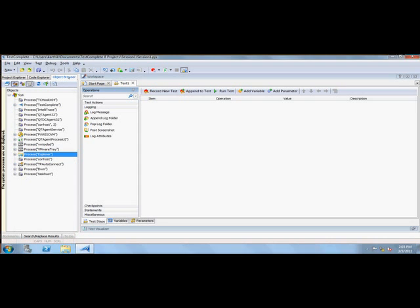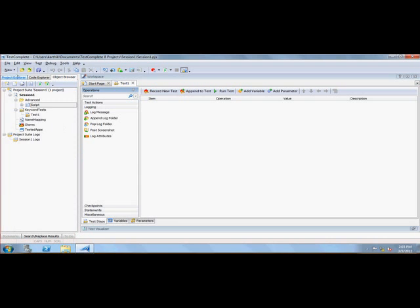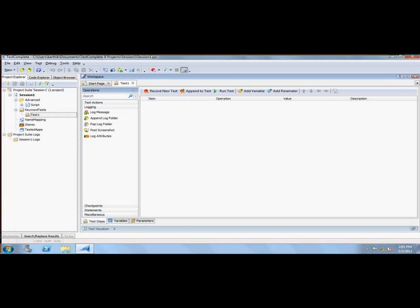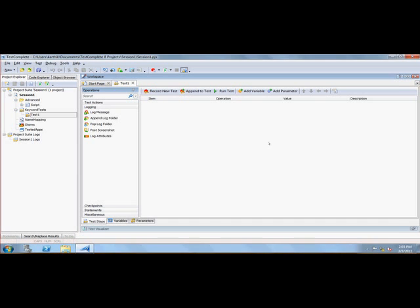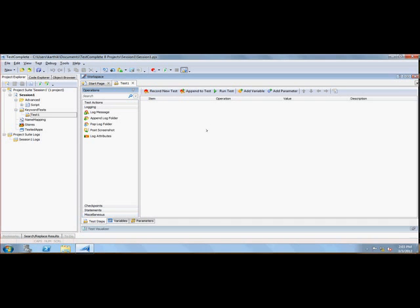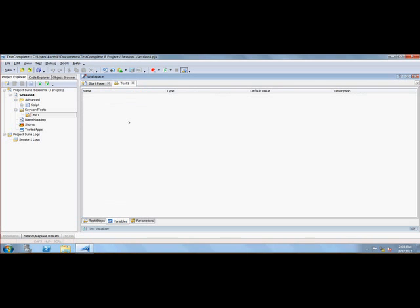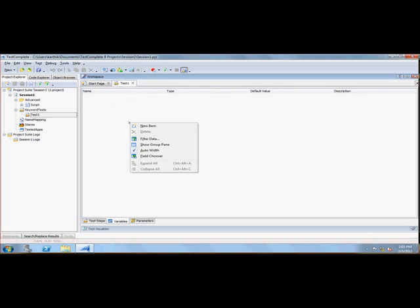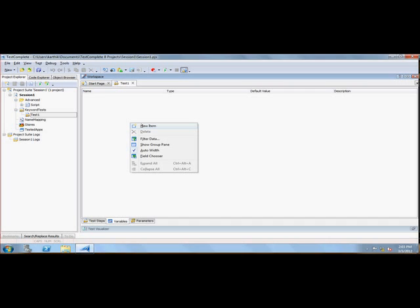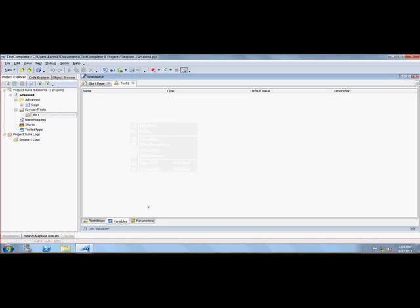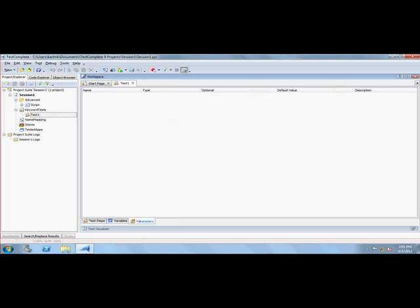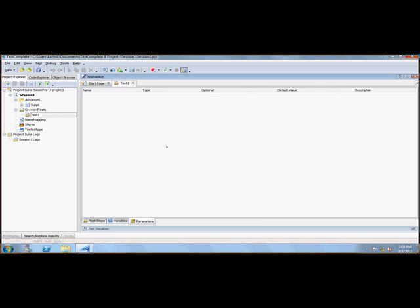Coming back to the project explorer and the test here, this test window actually shows the test steps. Whatever testing we record, it actually falls into this test. There is something called variables tab here. We can add a variable and use the same variable value within the test step or within the test scripts. Similarly, there are some parameters. Like QTP has parameterized testing, we can also add some other parameters here and use the same parameters in the test steps and also in the scripts.